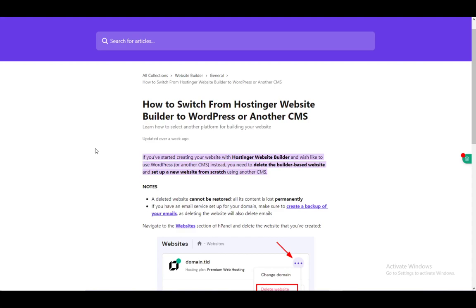Hey everybody, what is going on? I hope you guys are all doing well and welcome to another tutorial video. In this video I'll be going over how you can switch from the Hostinger website builder to WordPress or another CMS.